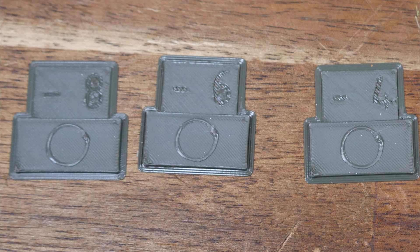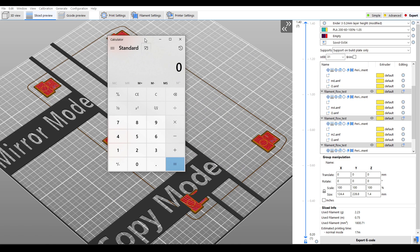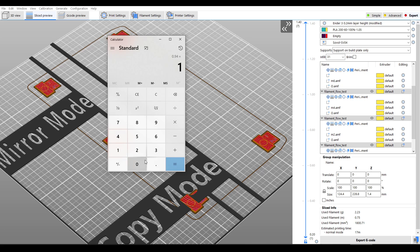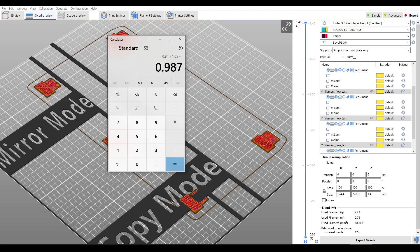I decided that the best version was minus 6, so again a quick calculation: minus 6 equals 94% or 0.94, and we multiply this by our current value which for this test was 1.05, and that will give me my final extrusion multiplier which I'm going to round to 0.99.